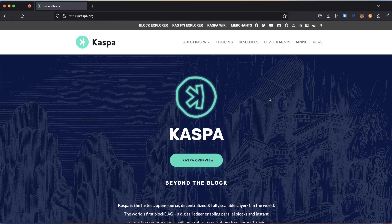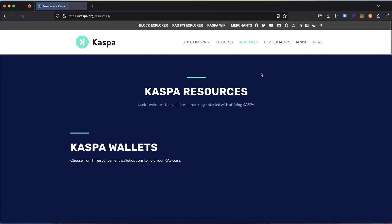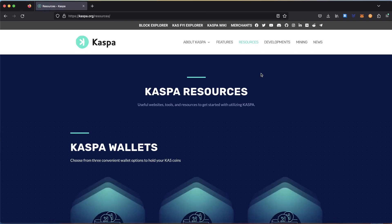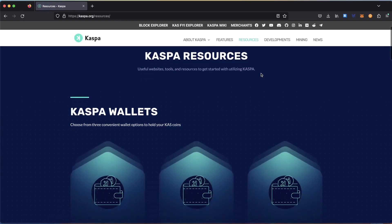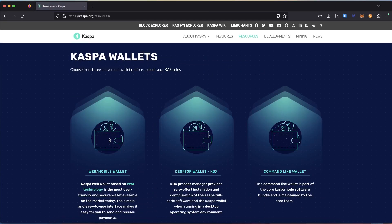Go to the web page casper.org, click on Resources, scroll a bit down and select Web Mobile Wallet.